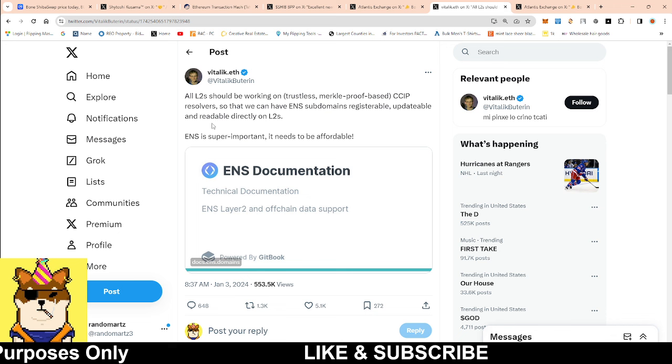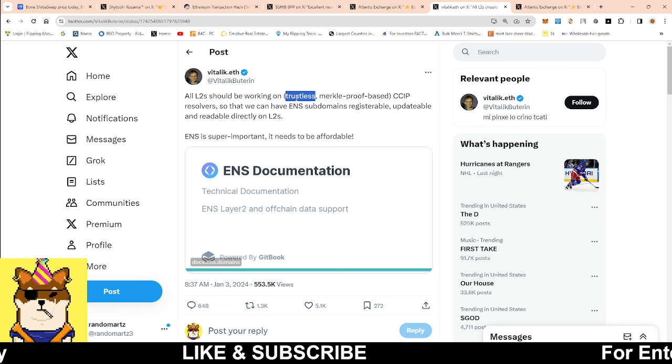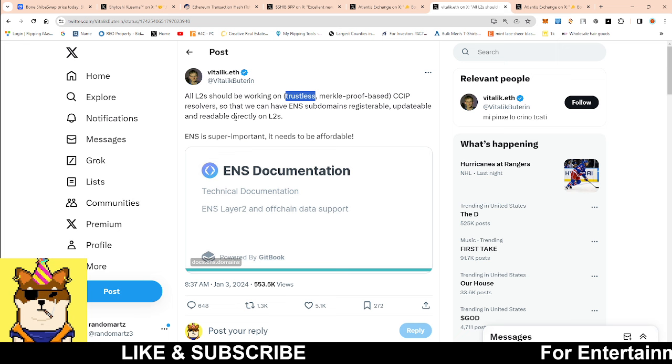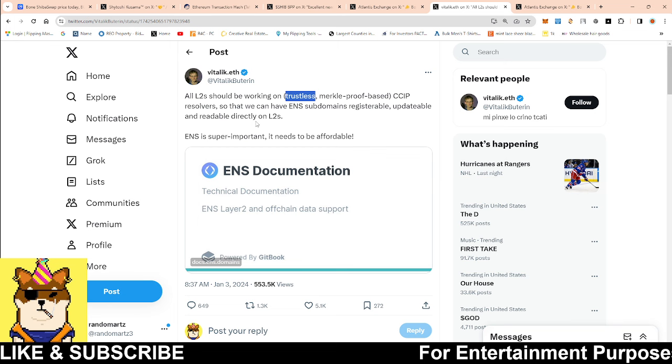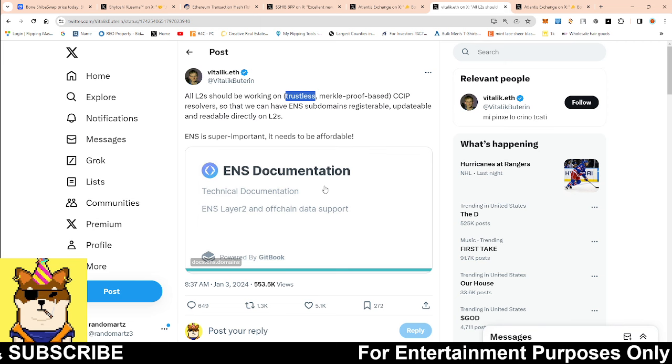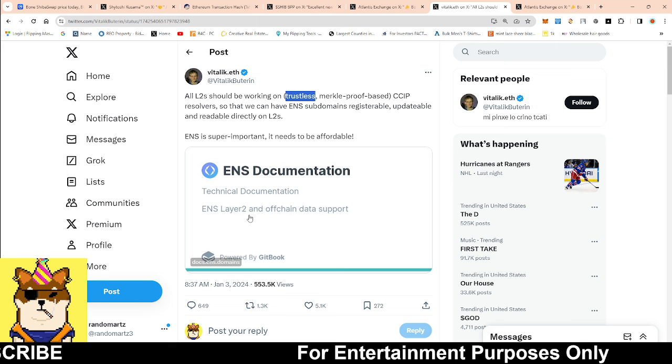He says all L2s should be working on trustless. This is the thing that I like about Unification because they're trustless. This is the stuff that we're working on, and not only that, he's talking about ENS so that we could have an ENS subdomain registrable, updatable, and readable directly on L2. He thinks ENS is super important and we're with the Shib name and the name service. It's similar to that.